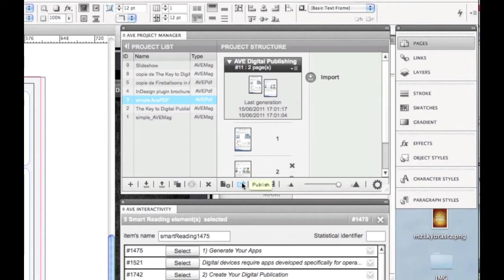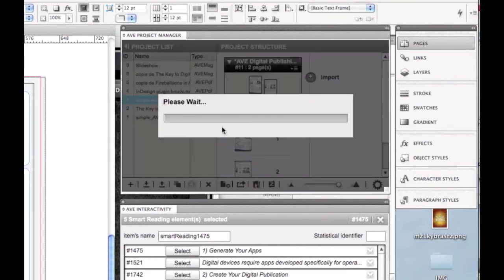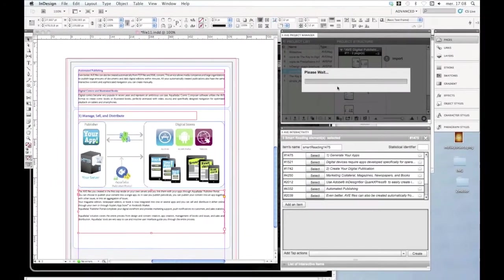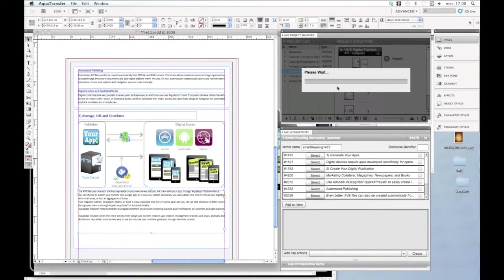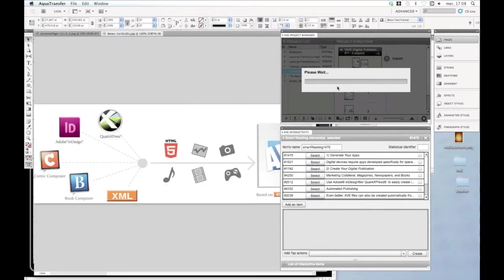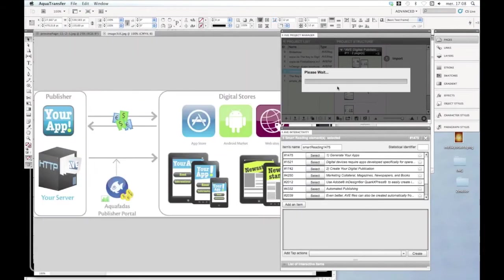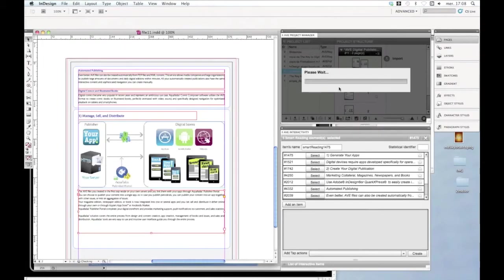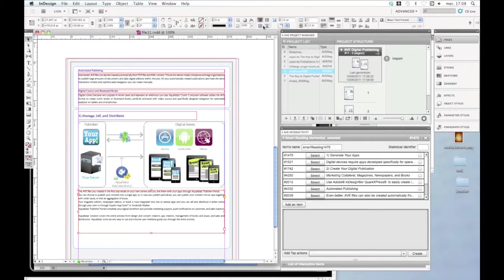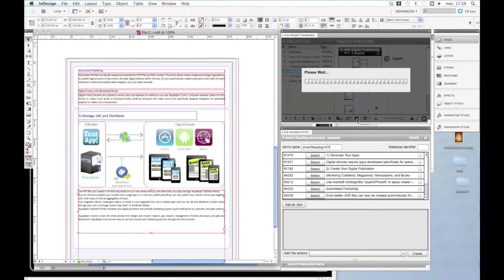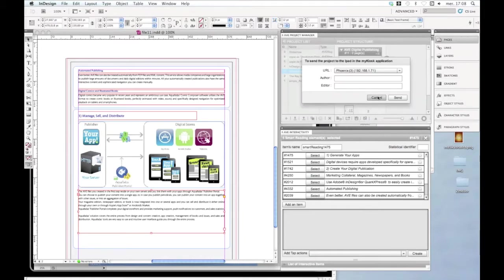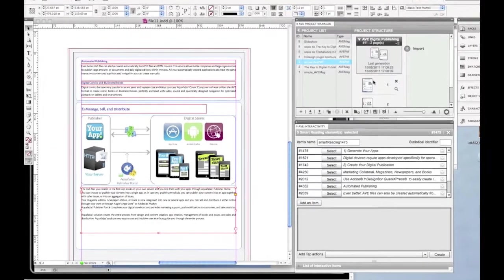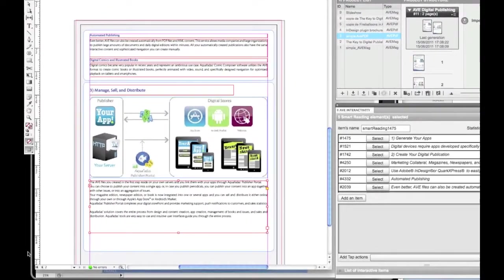Now I'm going to publish. Generate. It opens. Okay, so now the publication is complete, and I send it to my kiosk simulator here.